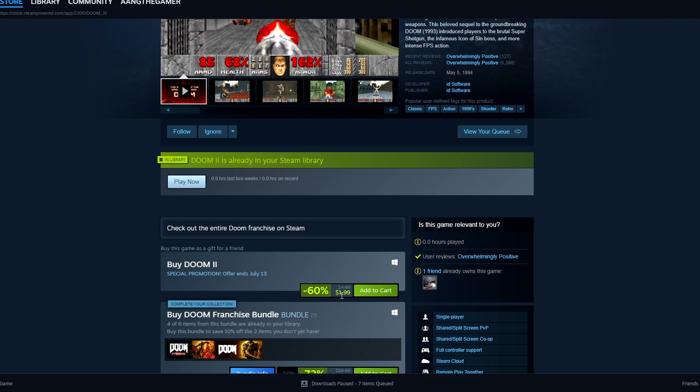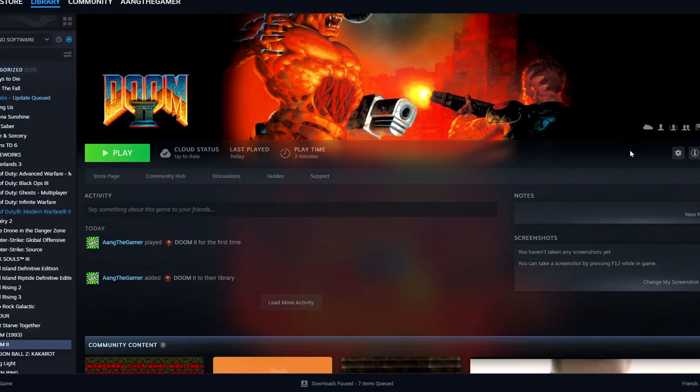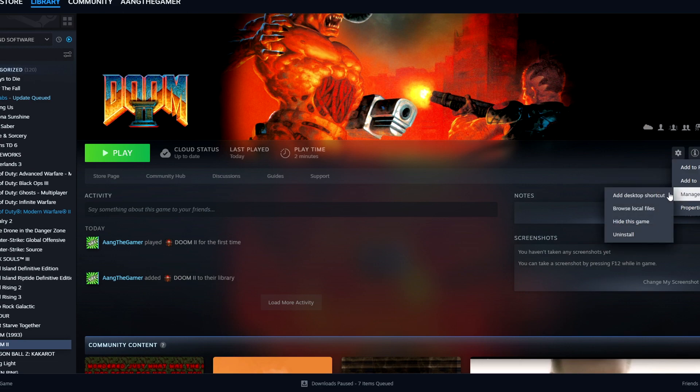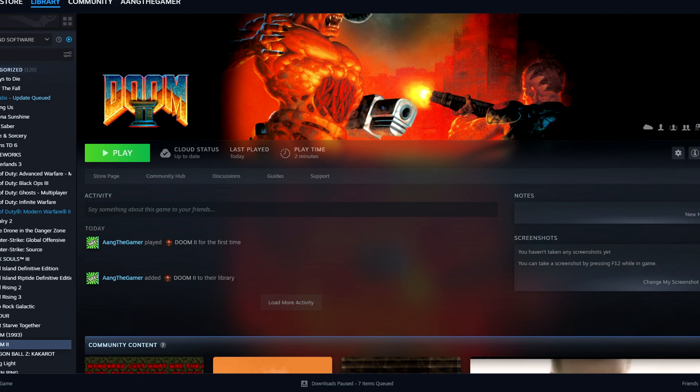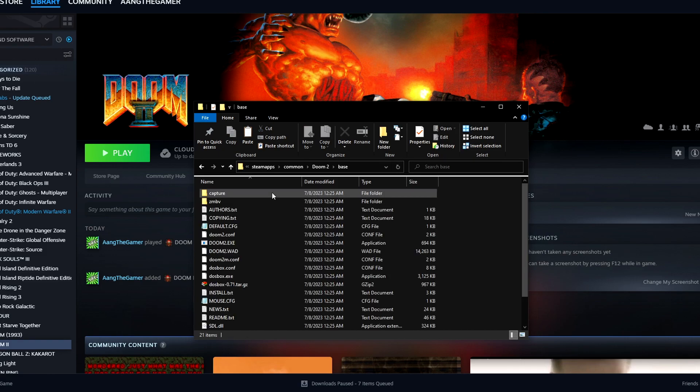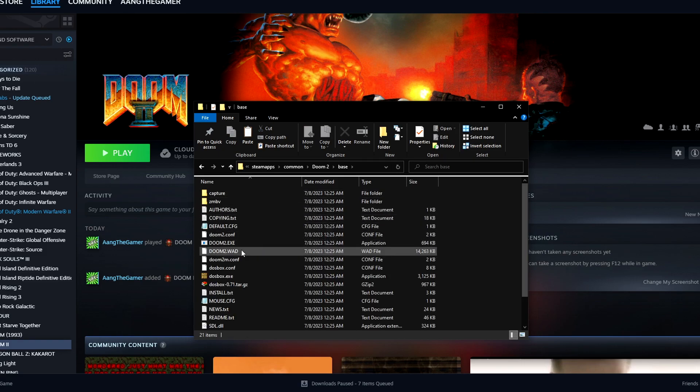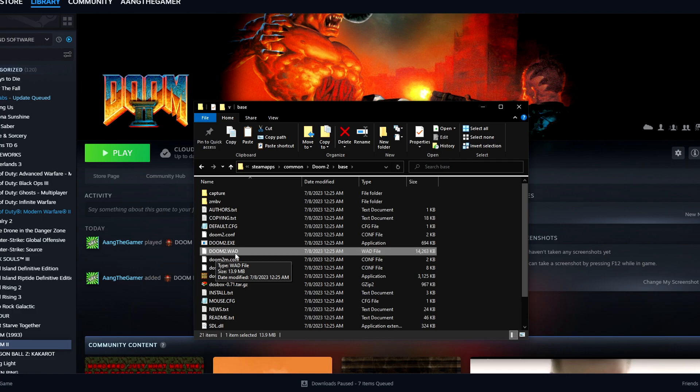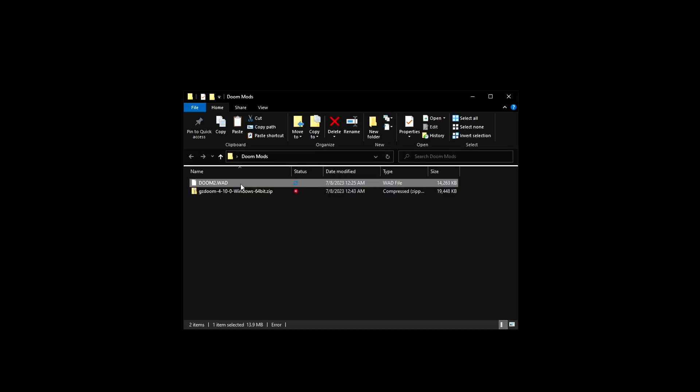If you buy it on Steam, go to manage, browse local files, go to the base folder, and you'll find doom2.wad right here. That's the file you need.